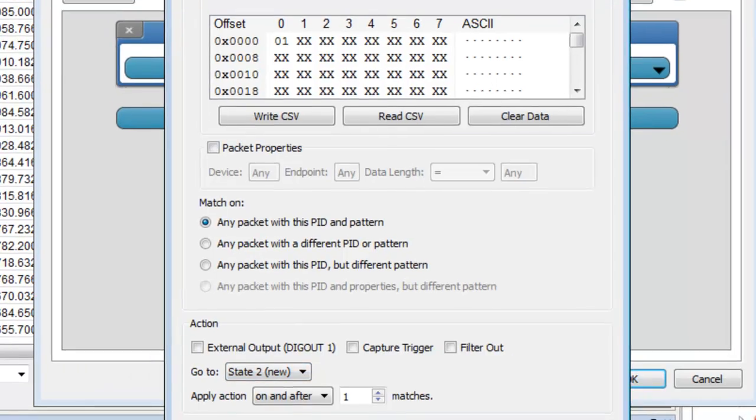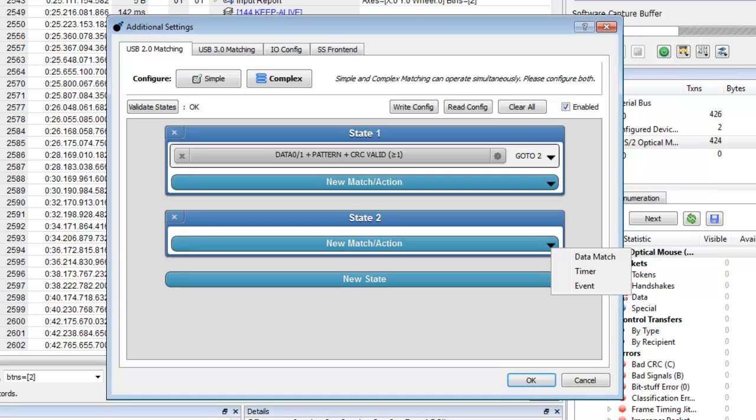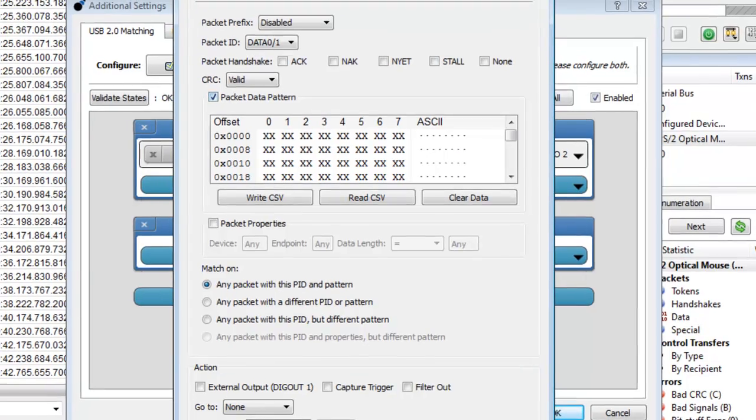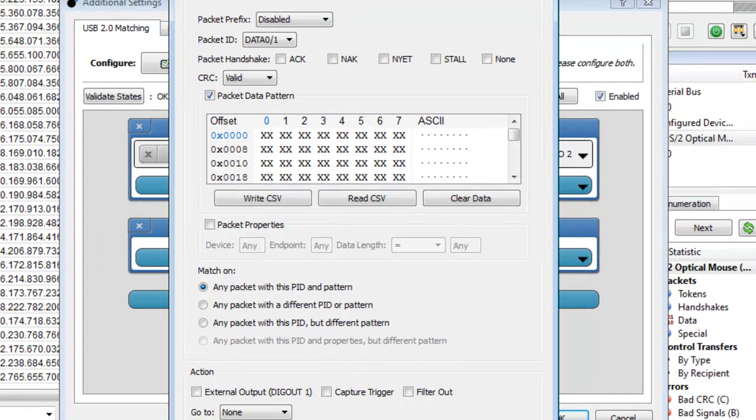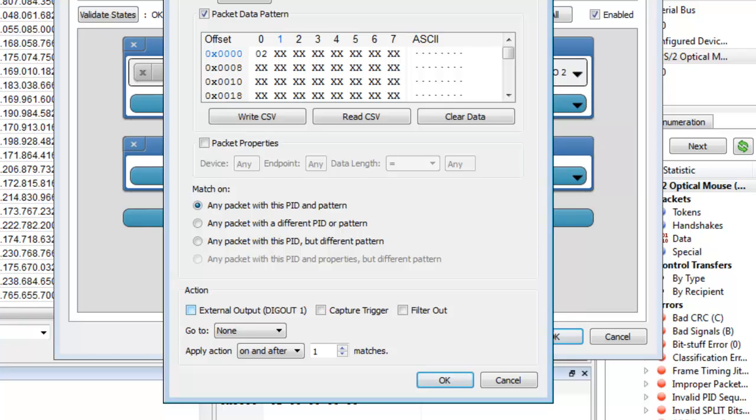Now let's set a second pattern match in state two. Select data match again. We will set the packet data pattern again, but this time to 02. We will match on any packet with this PID and pattern.